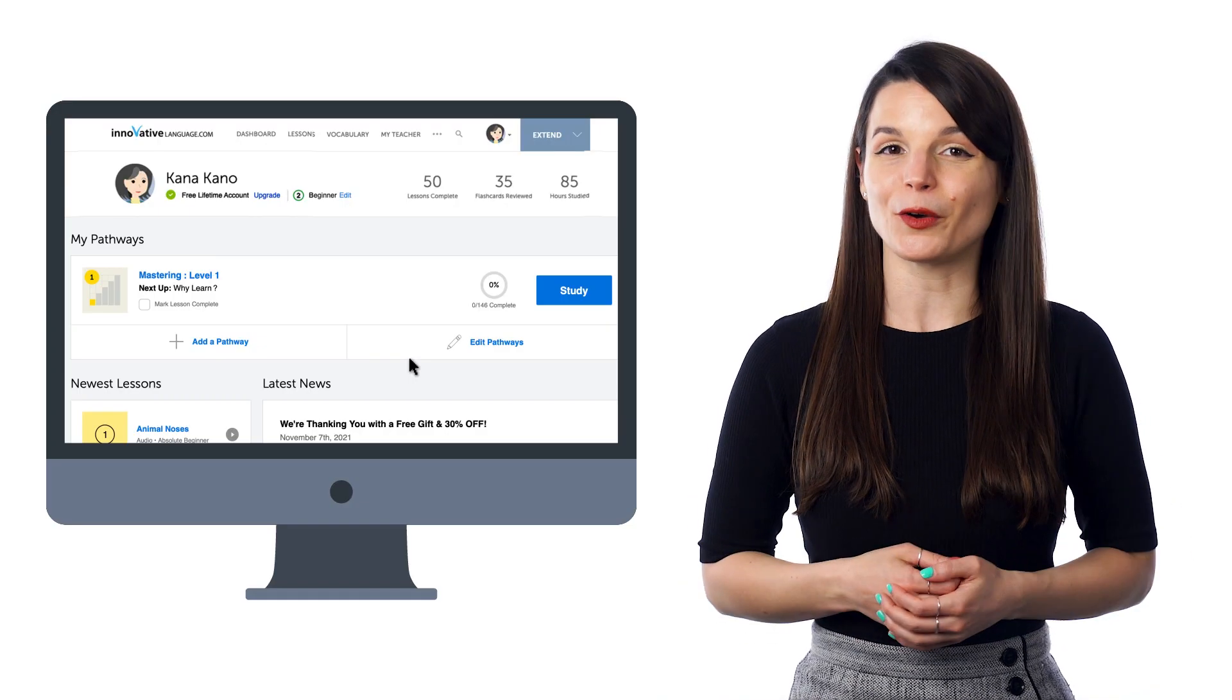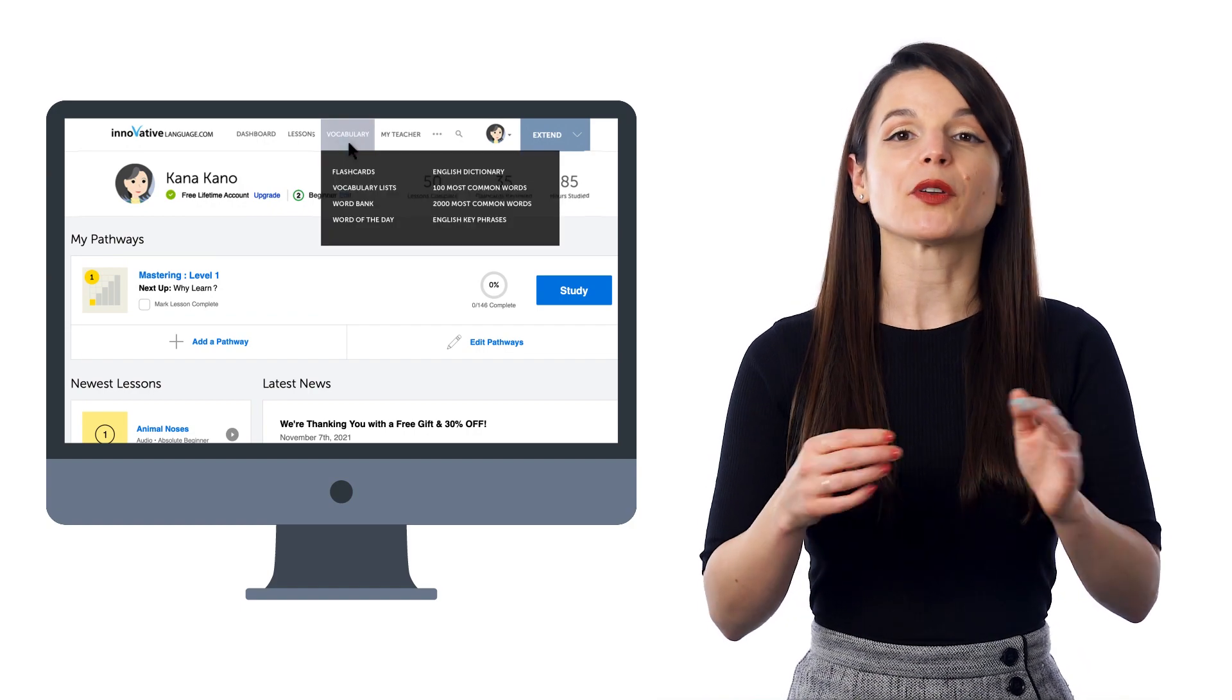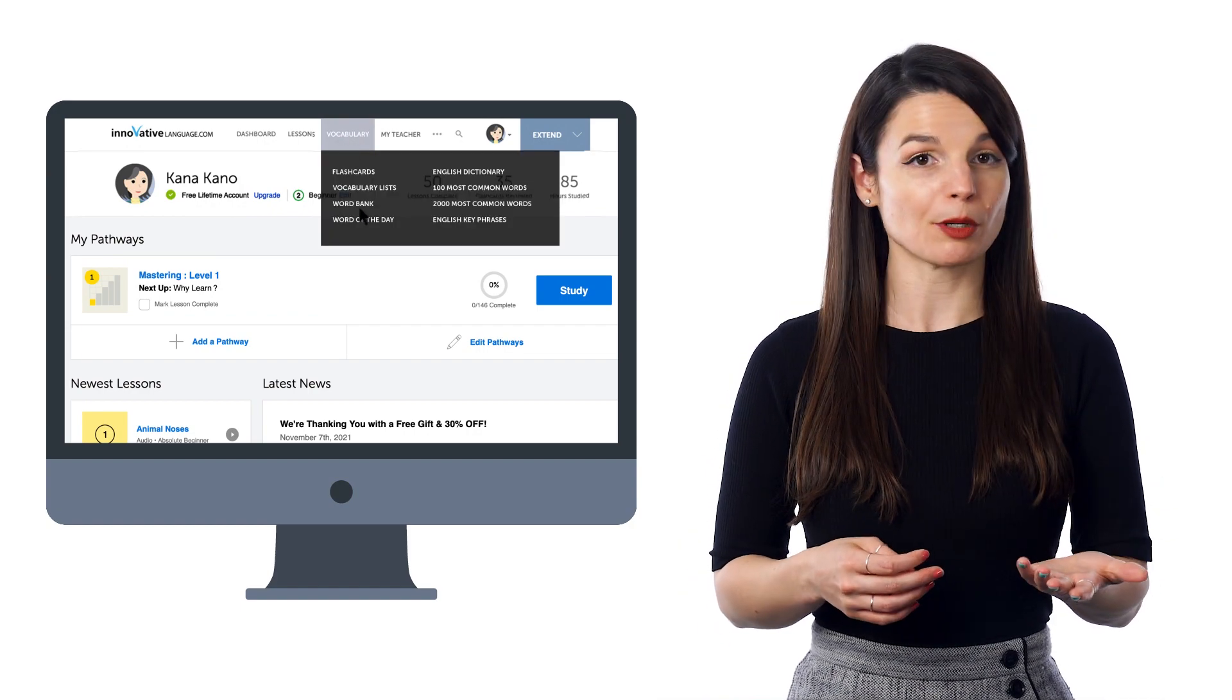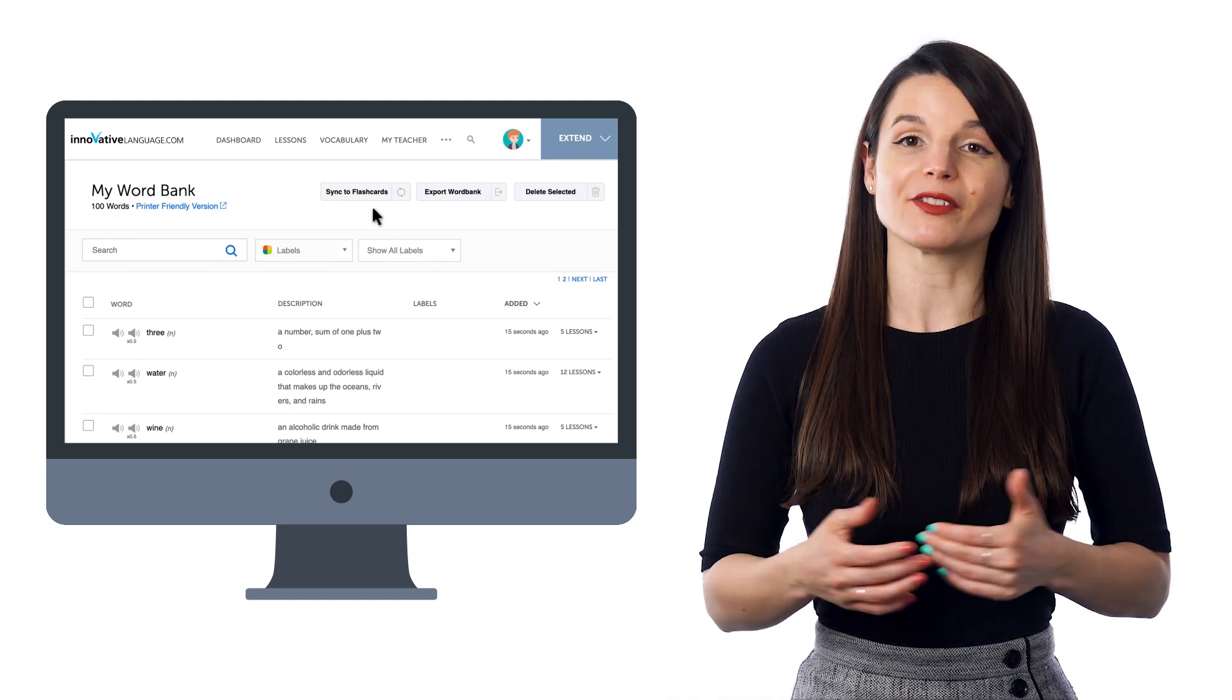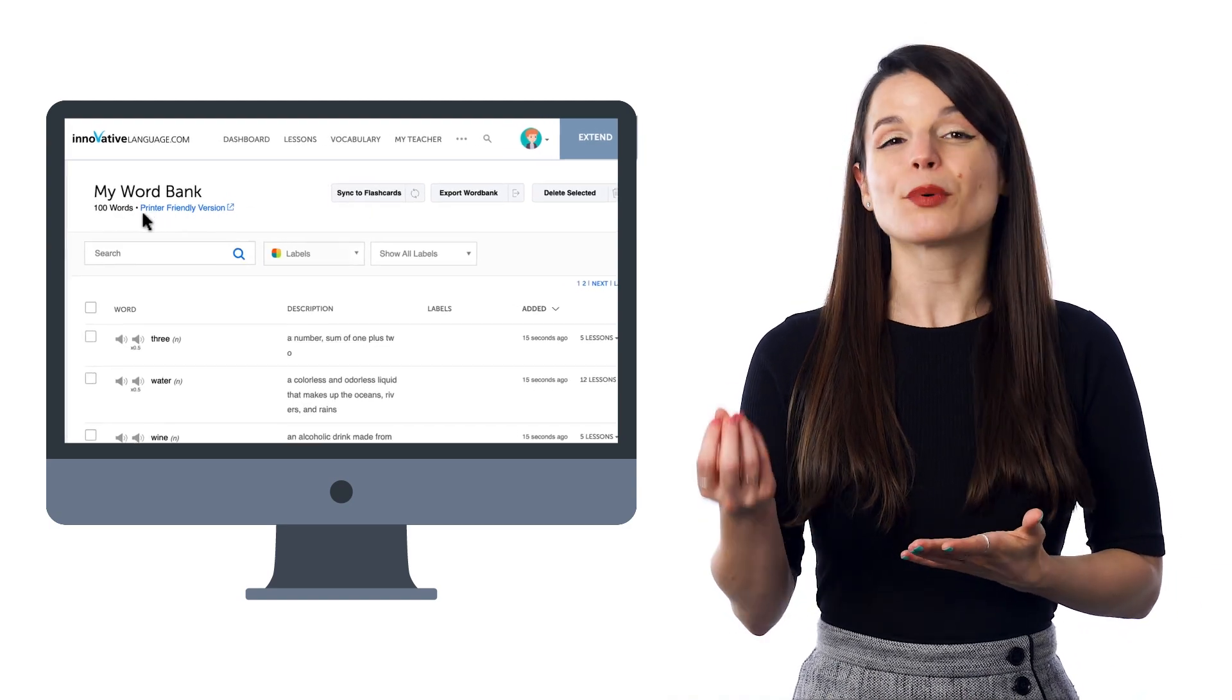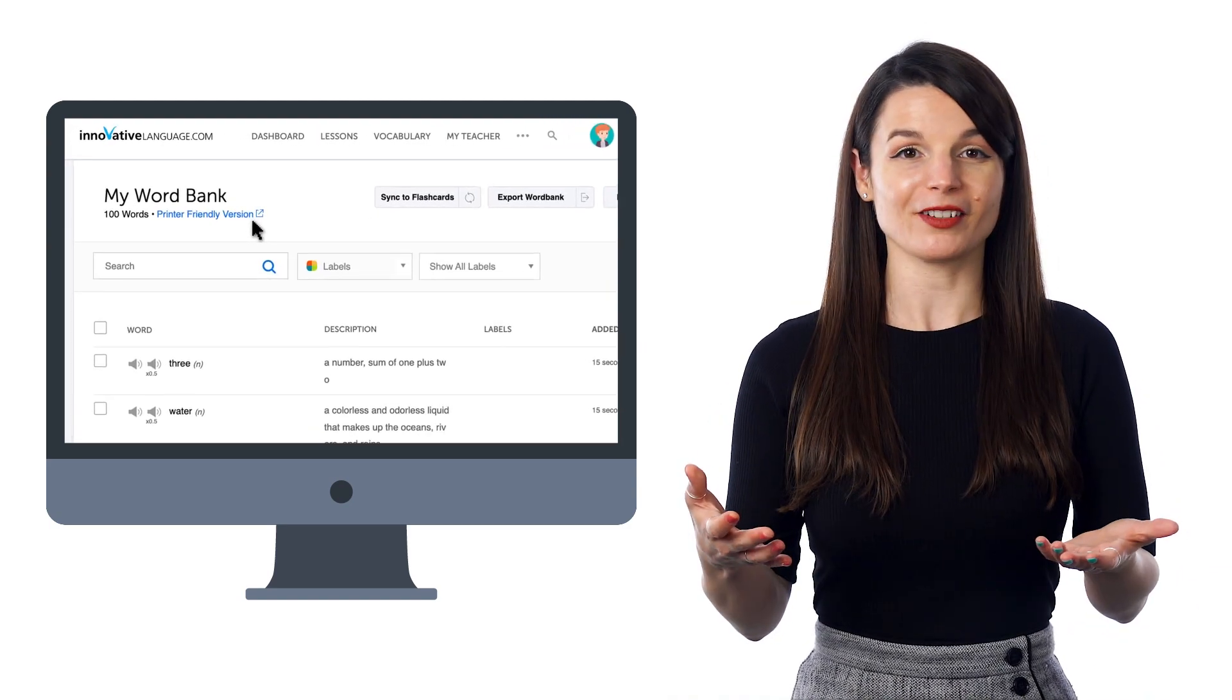Here's how you can make your own worksheets. Go to the Vocabulary menu and select Word Bank. There you'll see your collection of words and phrases. Click on Printer Friendly Version to print them out.